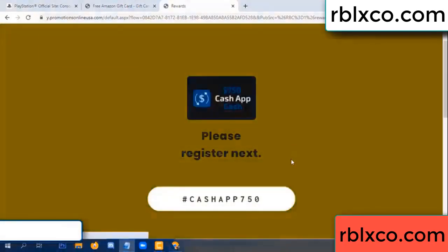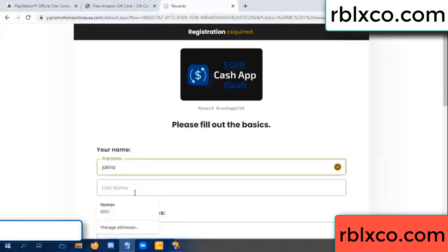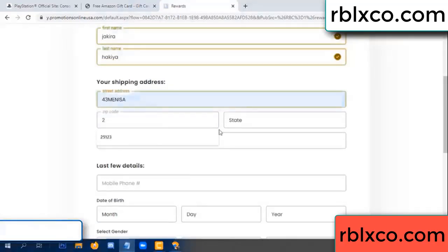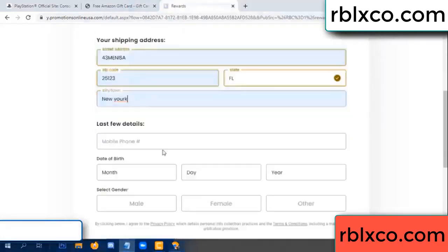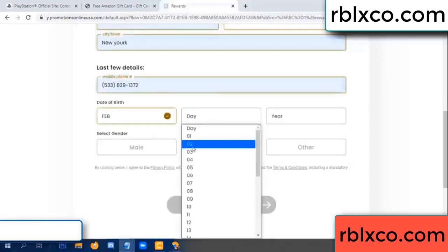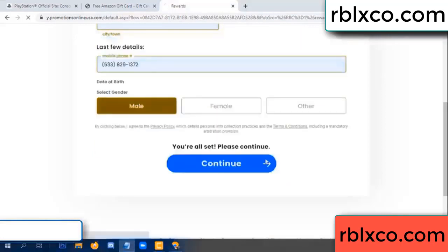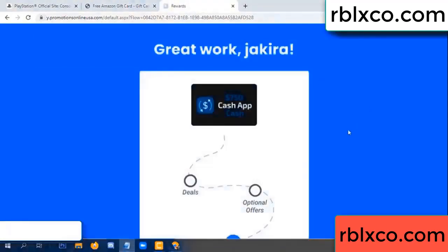We are generating reward, please register. Your first name, last name, shipping details. We have a zip code — zip code, city. Last details — date of birth, just male or female. Continue. Thank you. Look for our email. Shop survey done.